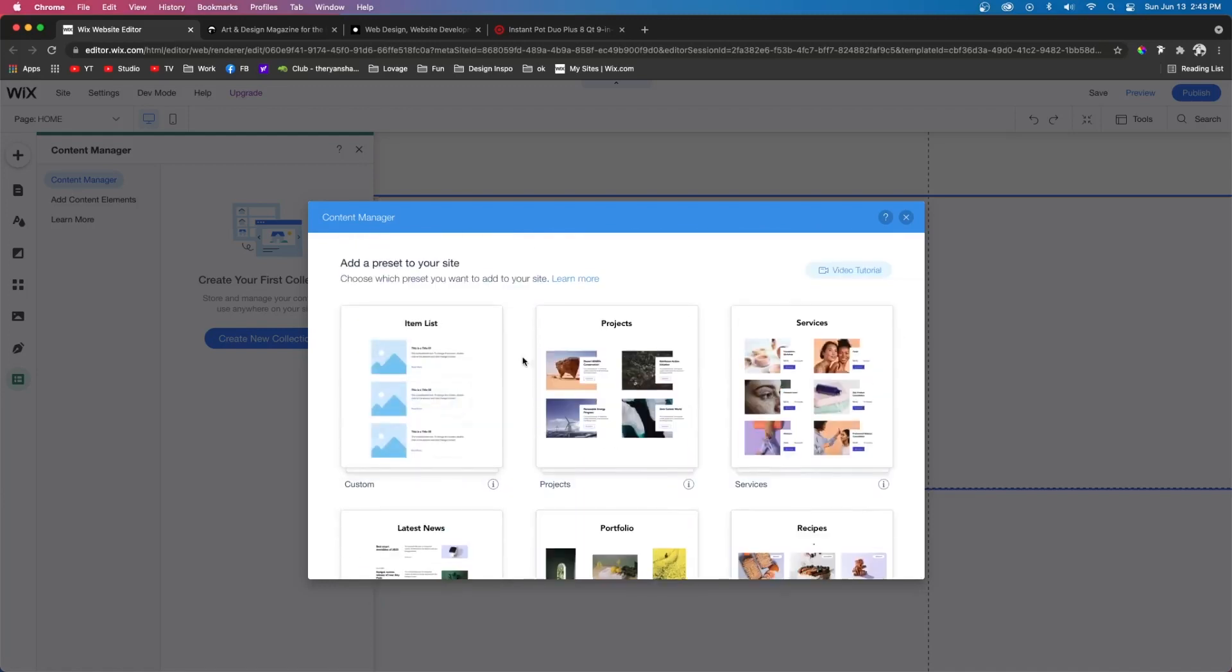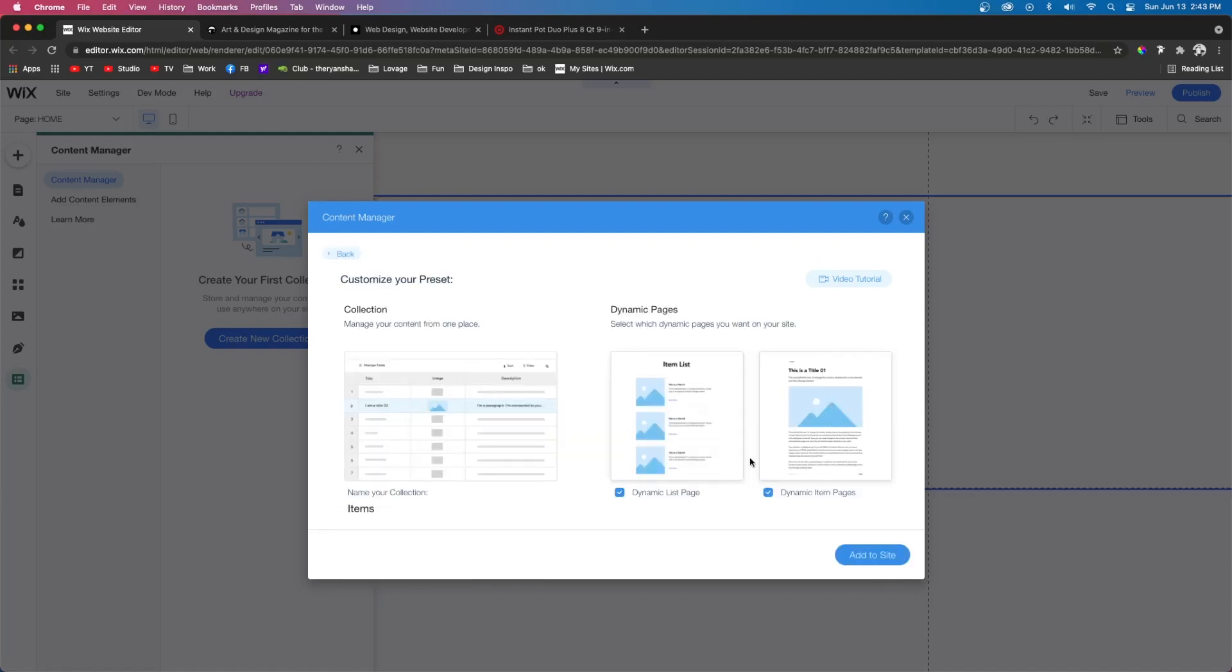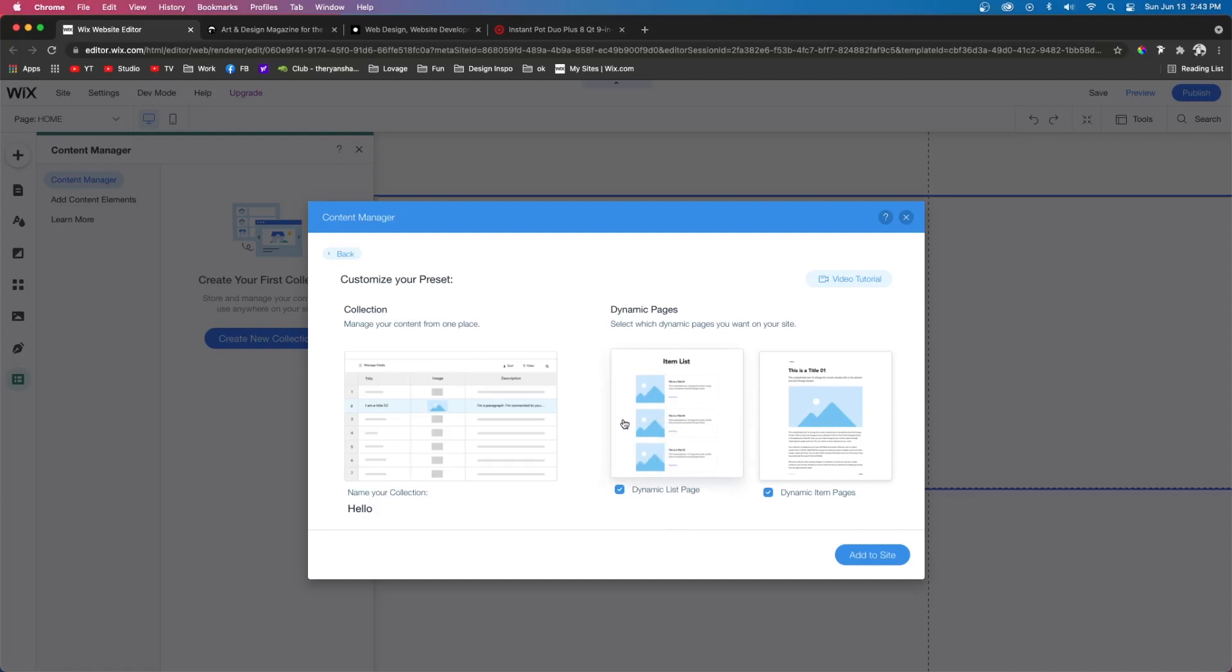Now, if you want to set up your own, you can come over here and press add to site, or you can press customize. On the left, it's going to show you the database, which we can name to something else. And then on the right hand side, it's going to let us choose whether we want to add a dynamic page that shows all of the things in the database, or if we want to add a dynamic page for each individual product.